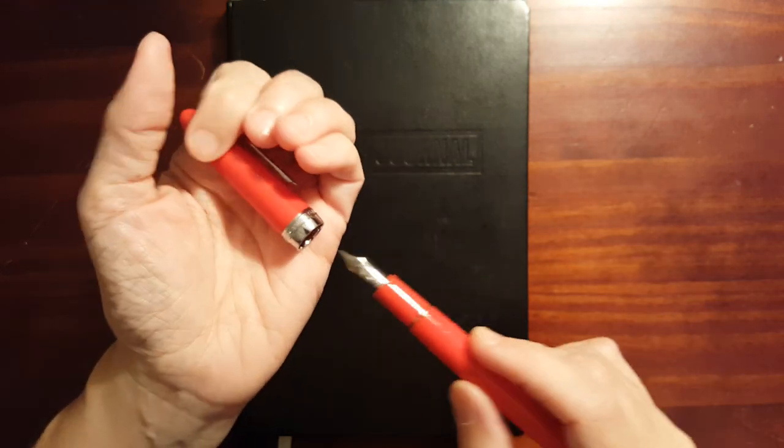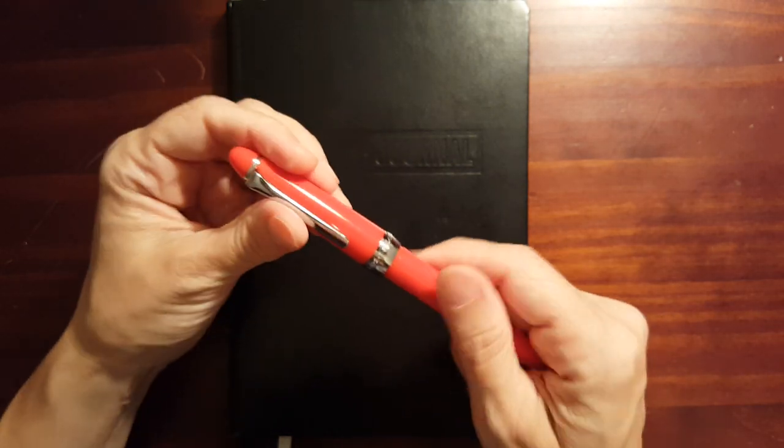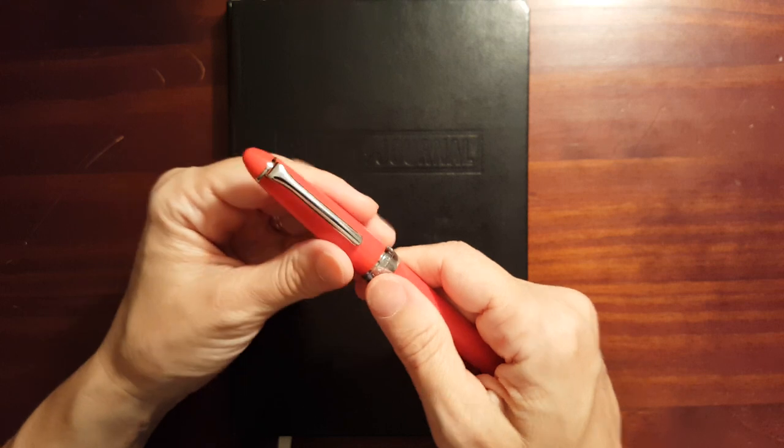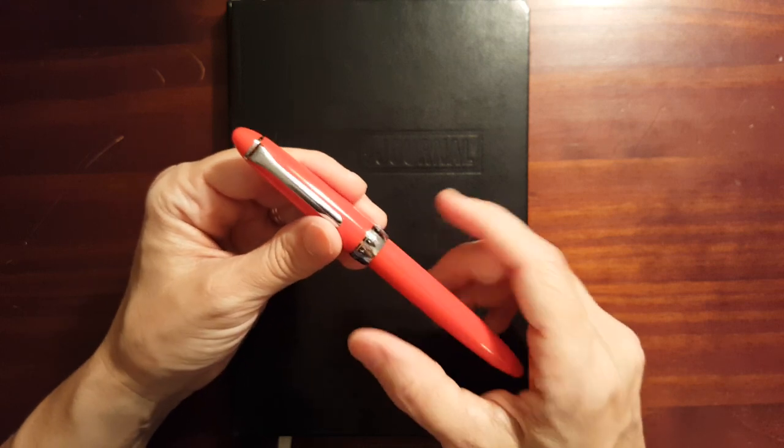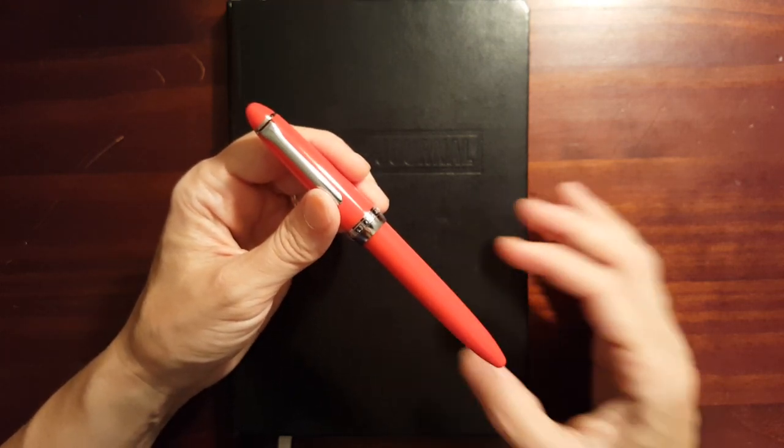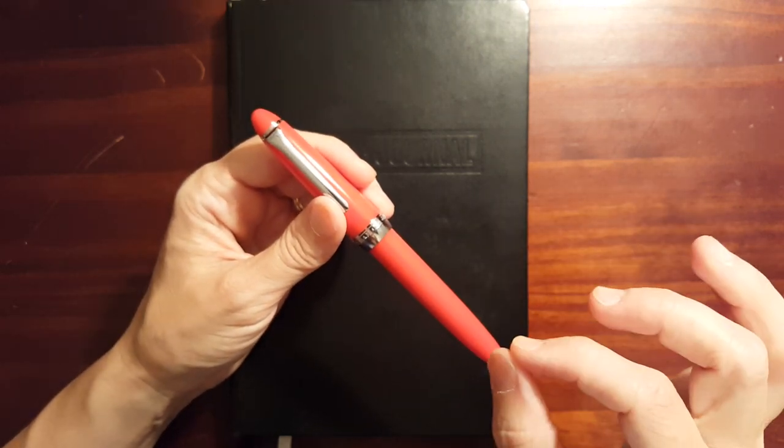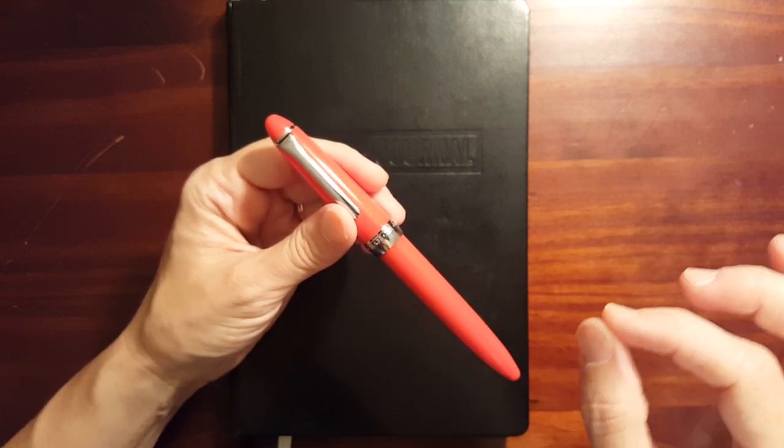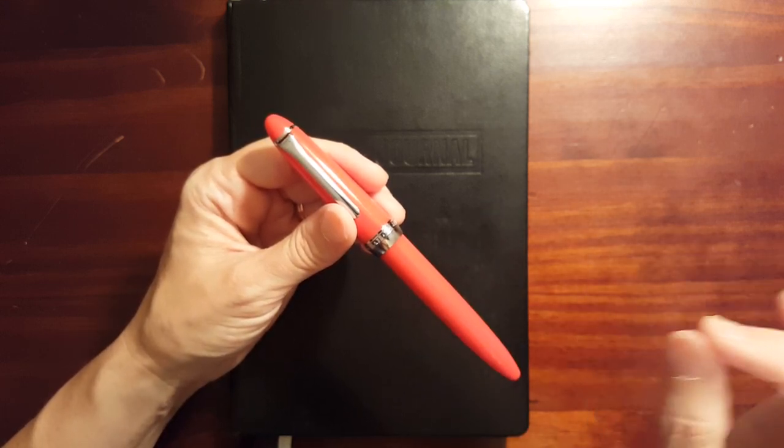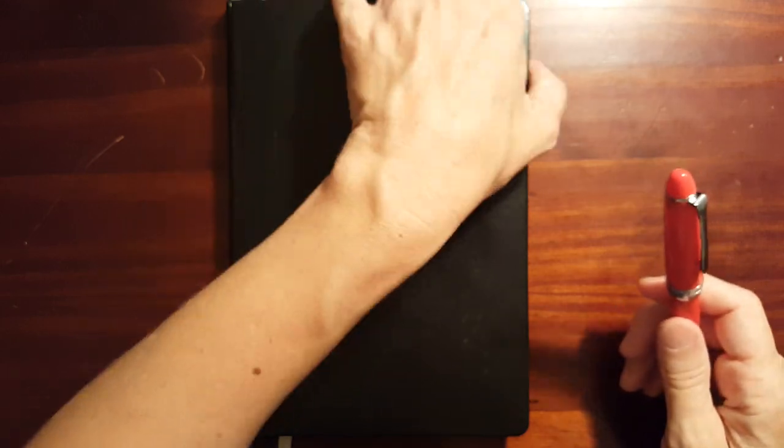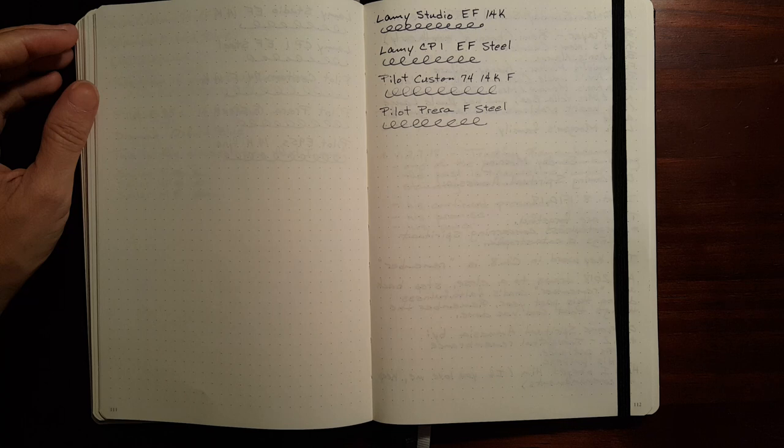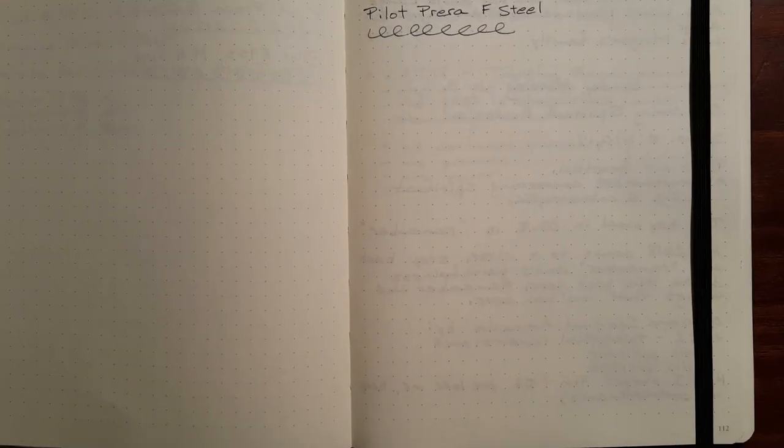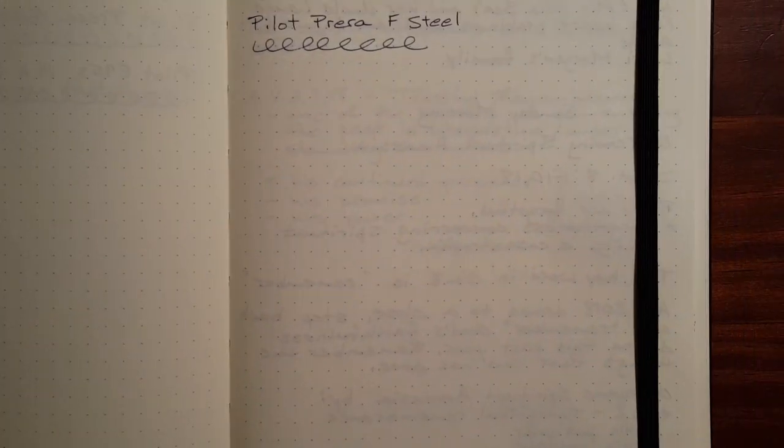Sailor nibs run very fine like most other Japanese nibs. So there's not a lot of difference between the fine, the medium fine, and the medium, but it is noticeable. So I thought we would do a quick writing sample so you can see how they compare. And then we'll take a look at some of the design features of the ProColor.